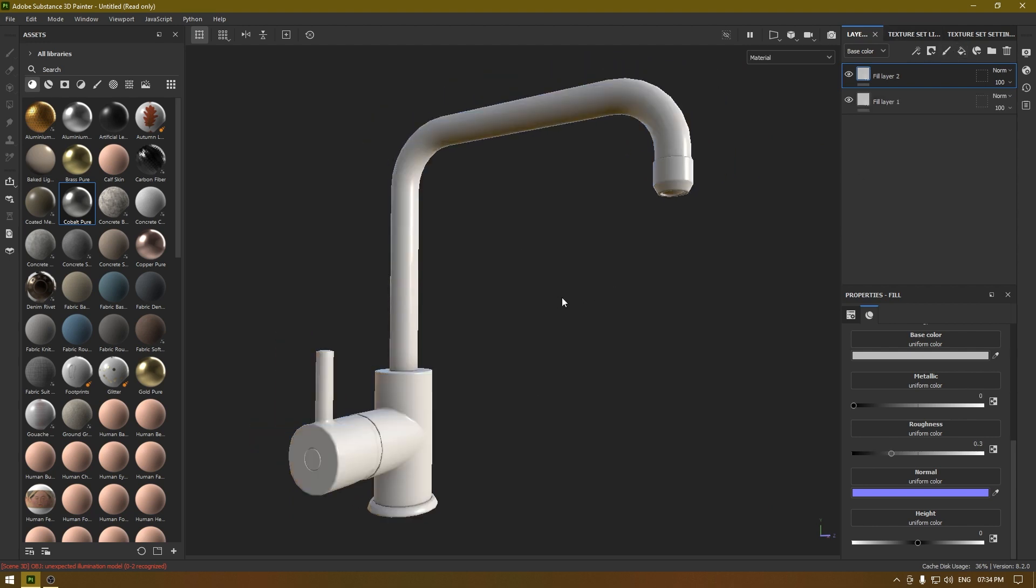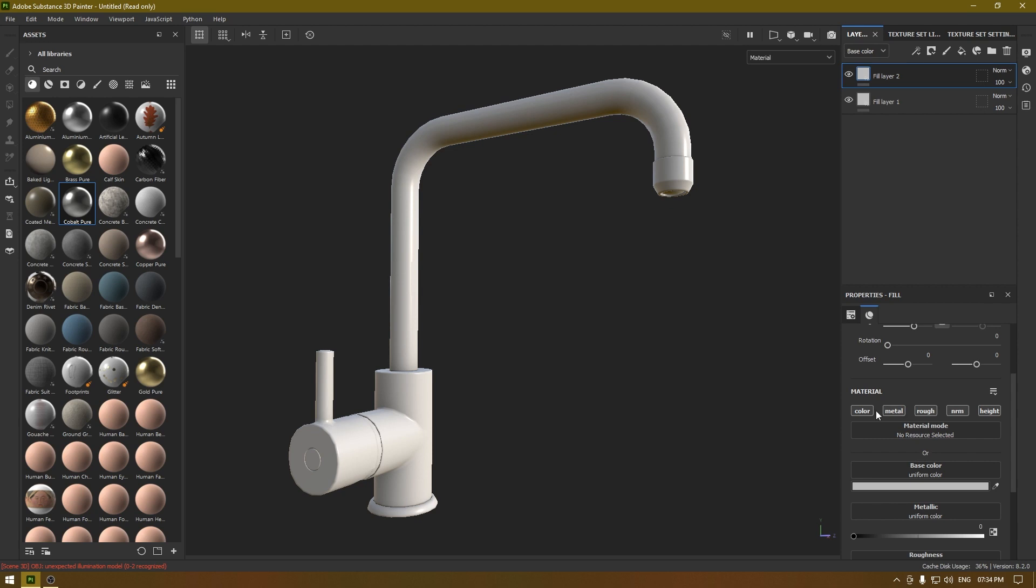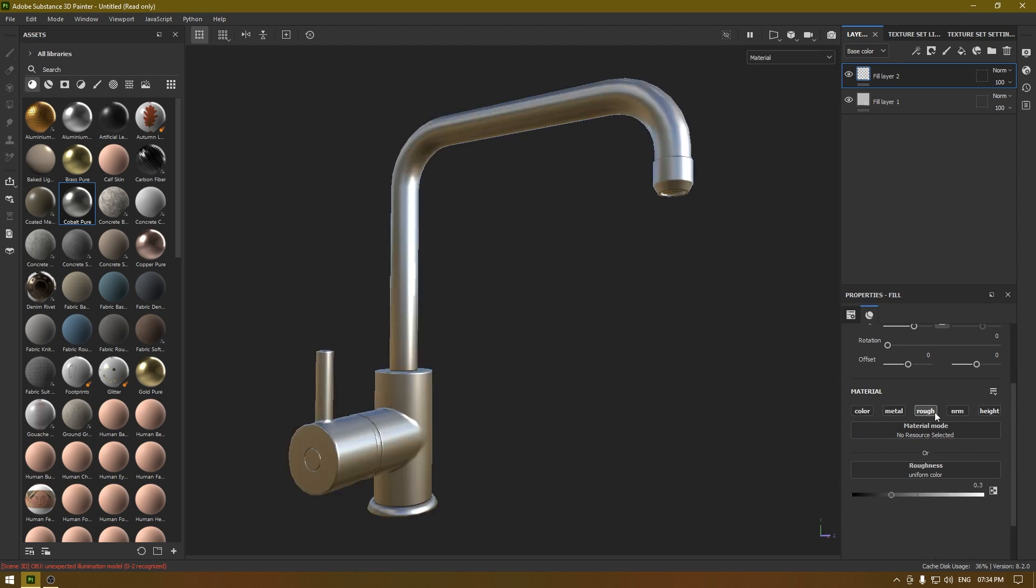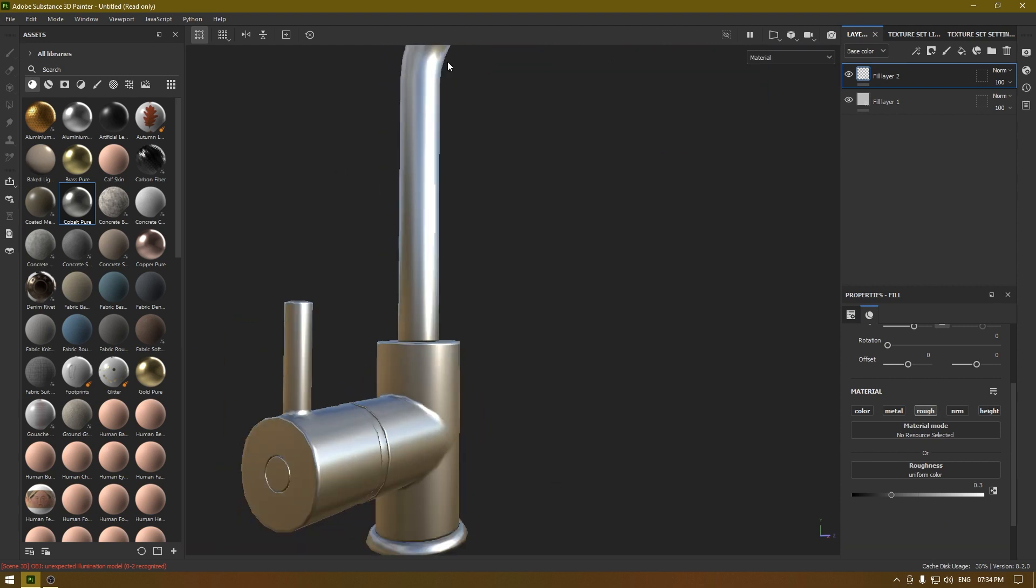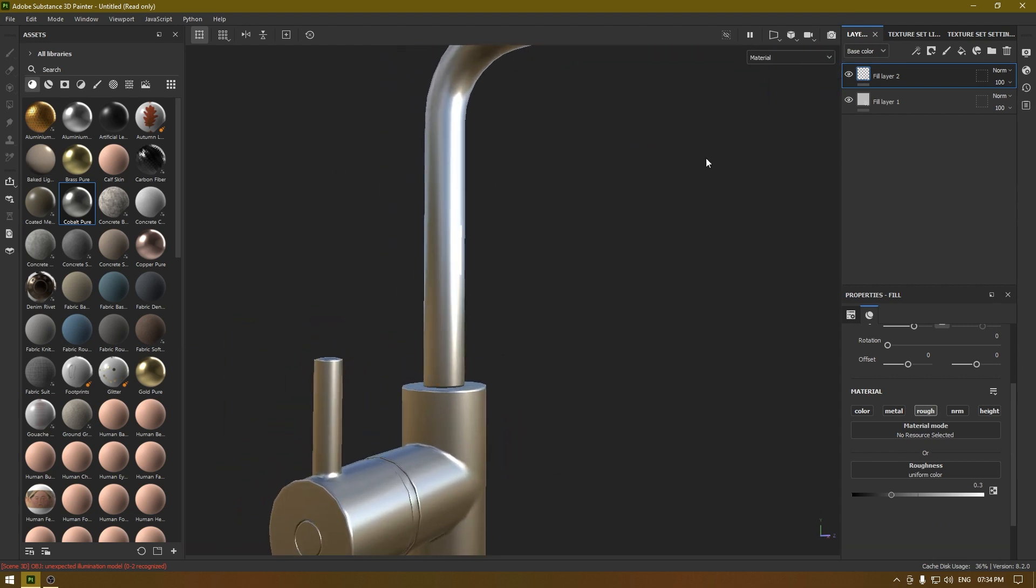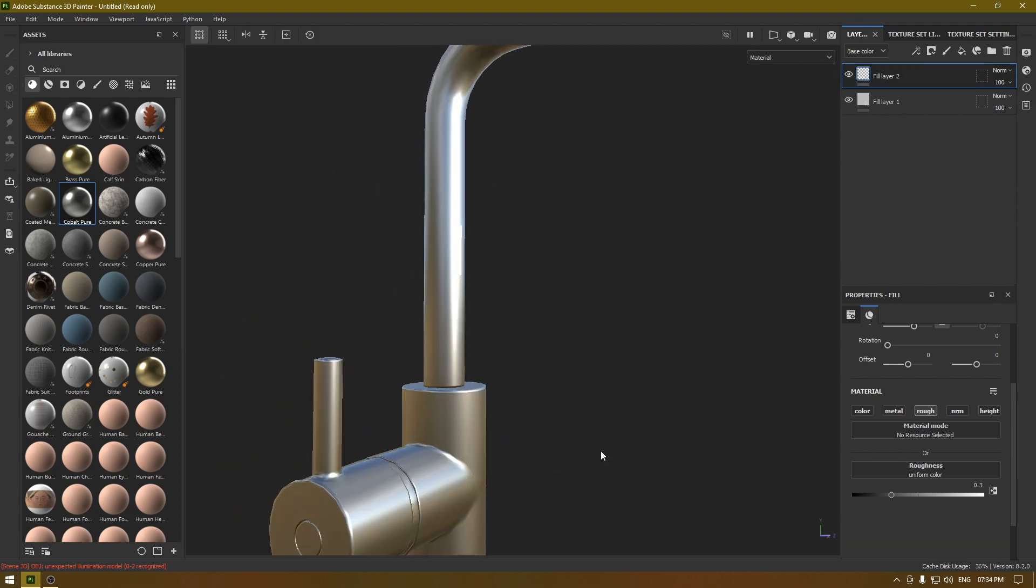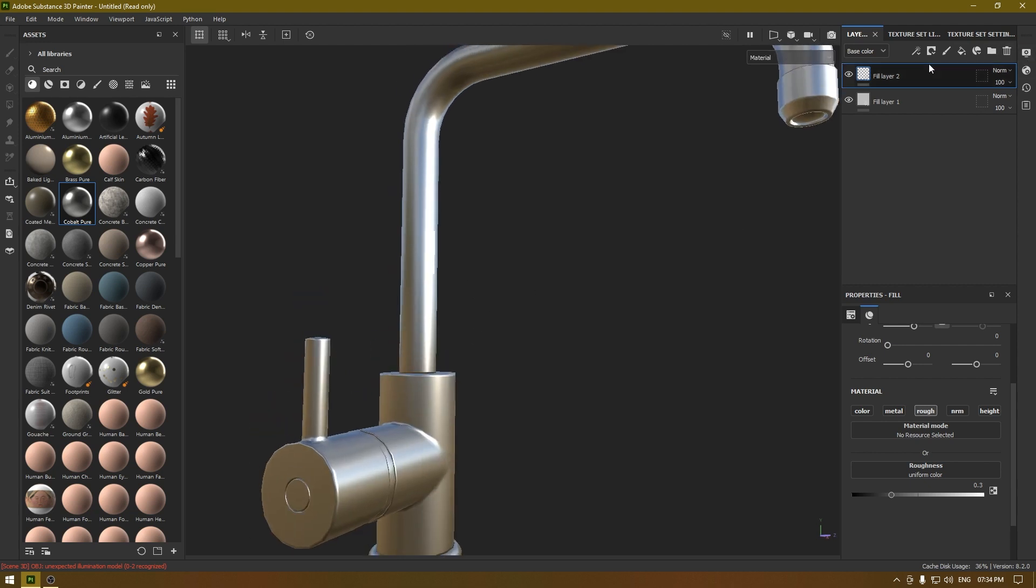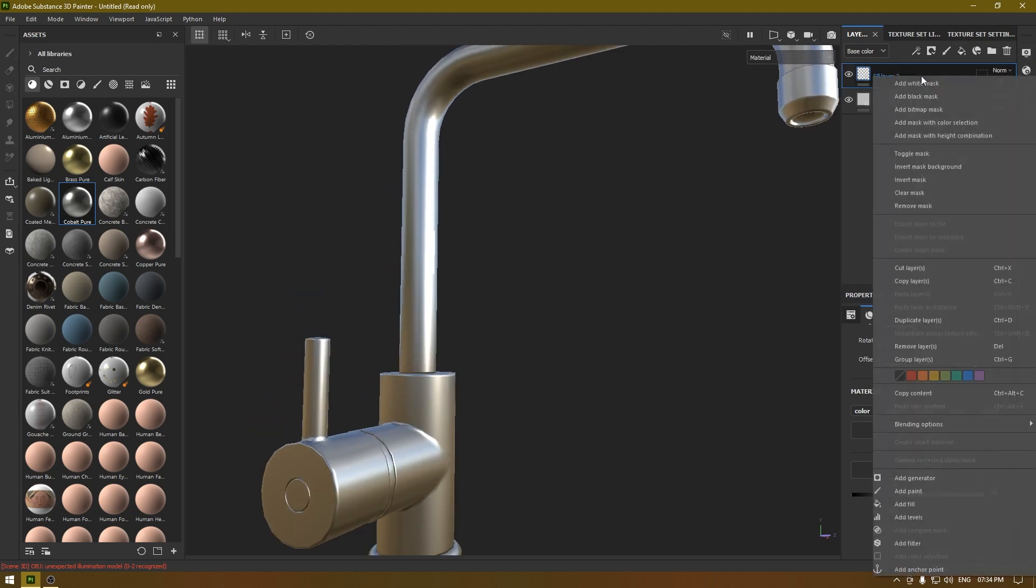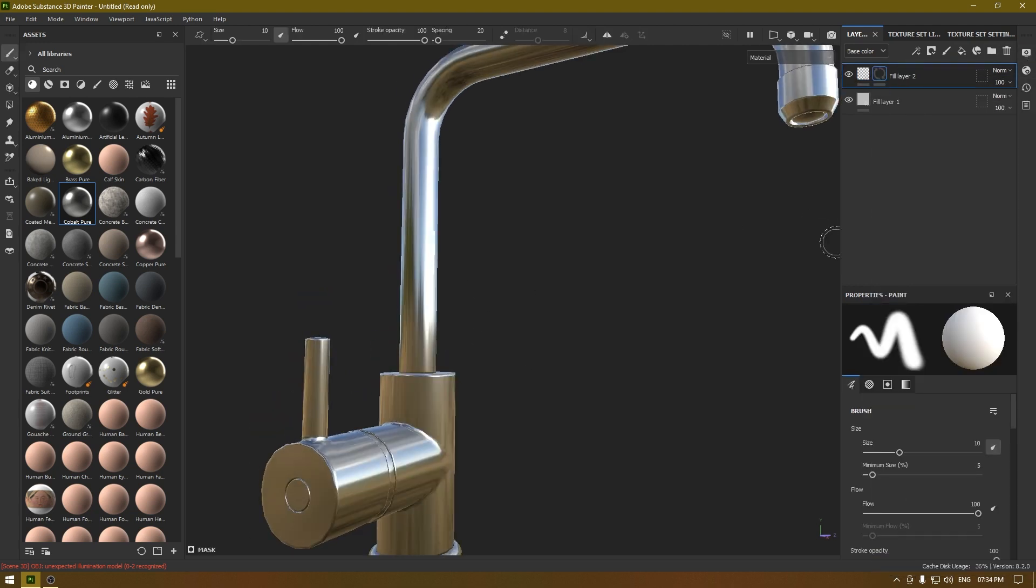Now if we want our roughness to be very subtle, we have to turn off the color and all the other channels except for the roughness. Now you can see that we have a little roughness on this surface.